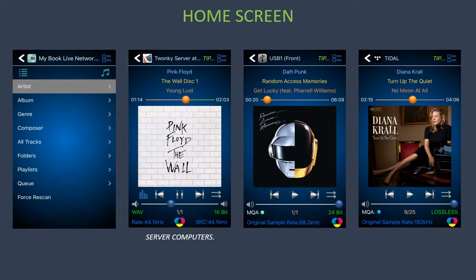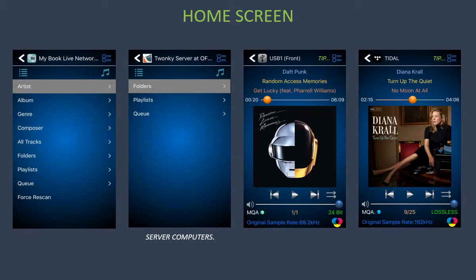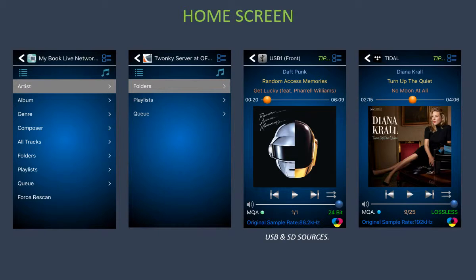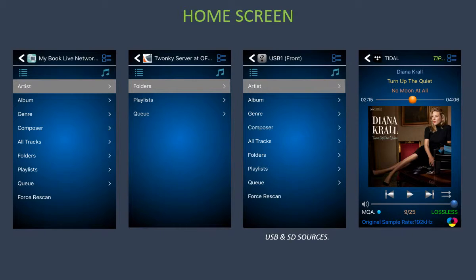For server computers, tap on the title bar area and this will display the home screen for server computers. For USB and SD sources, tap on the USB title bar area and this will show the home screen for the USB and SD sources.